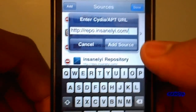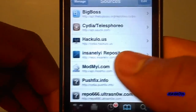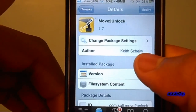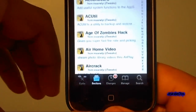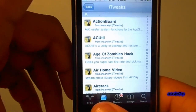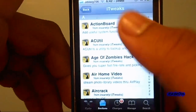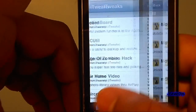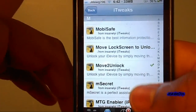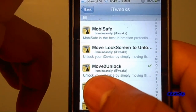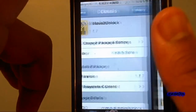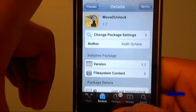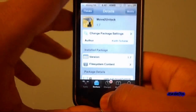Once you have that, you're going to wait for it to load. Then go to your Sections and look for itweaks by scrolling. Select it, then scroll down to your M's until you find Move to Unlock. Then you're going to install it.